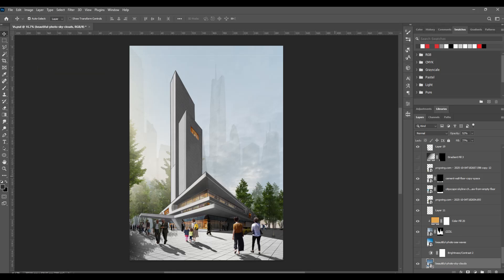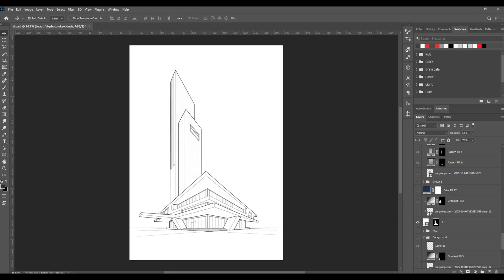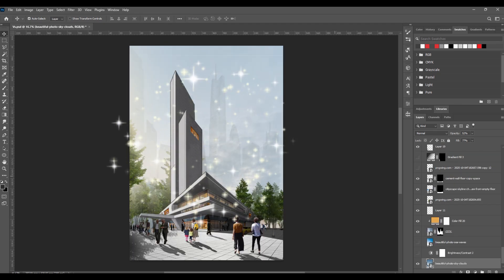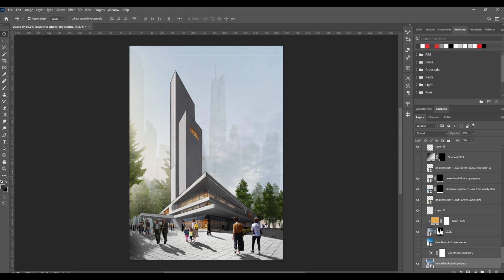Hi guys, welcome back. Today I'll show you how to create this professional render step-by-step using only Photoshop, transforming it from this to this. If you haven't subscribed yet, please make sure to subscribe. Let's get started.